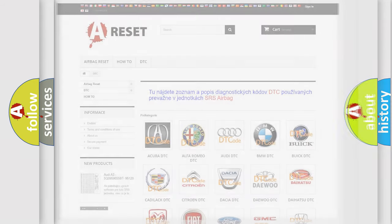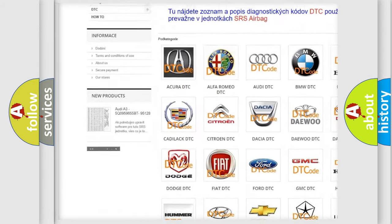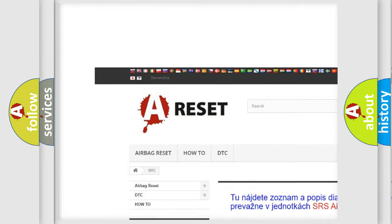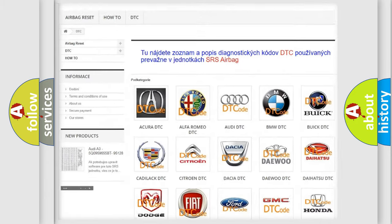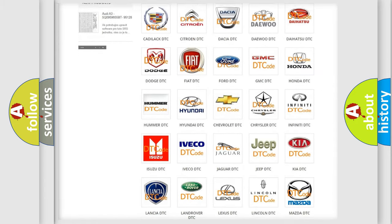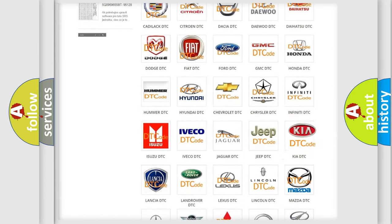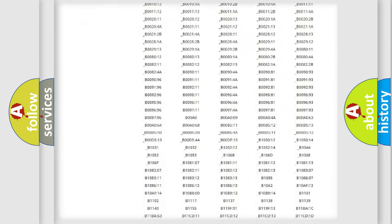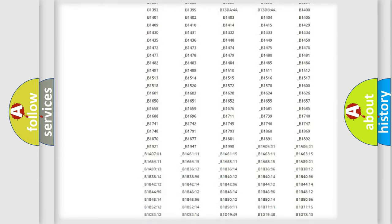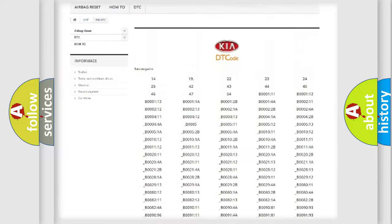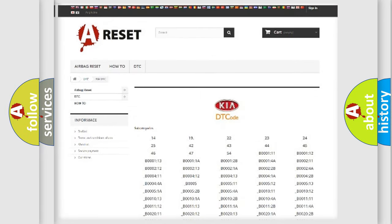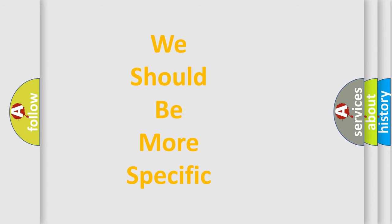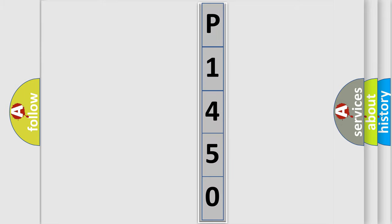Our website airbagreset.sk produces useful videos for you. You do not have to go through the OBD2 protocol anymore to know how to troubleshoot any car breakdown. You will find all the diagnostic codes that can be diagnosed in vehicles, and also many other useful things. The following demonstration will help you look into the world of software for car control units.